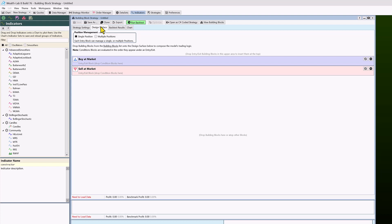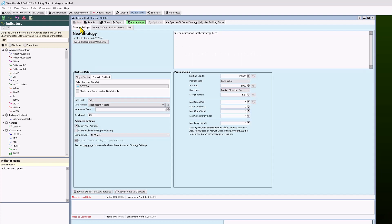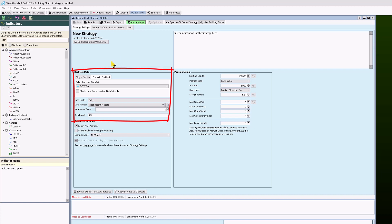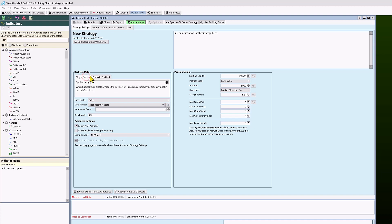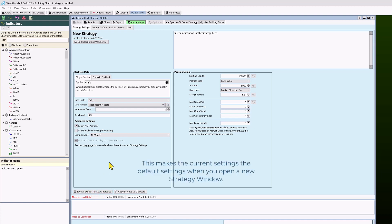Let's do a bit more orientation using the strategy settings tab. Focus on the back test data section — there are two tabs: single symbol test and portfolio back test. It's a good idea at first to start with a single symbol. Down at the bottom there's 'save default for new strategies,' which is a good setting when developing new strategies, so I'll click that.